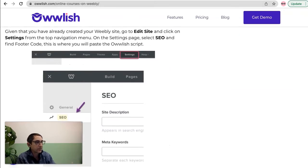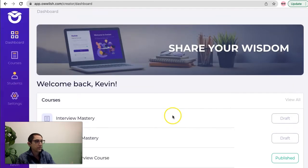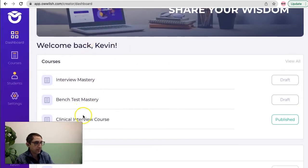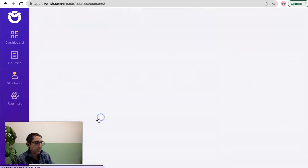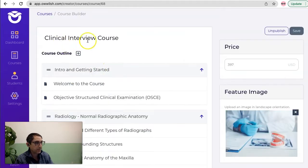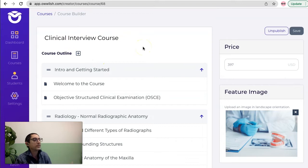First let me show you what we're going to be inserting into the Weebly site. Let's look at the course. So here's the back end of Owlish, the app, and we're going to get into this particular course. This is called the clinical interview course. It is a real course that we teach to our online learners.